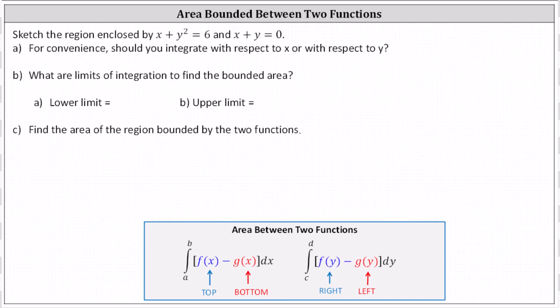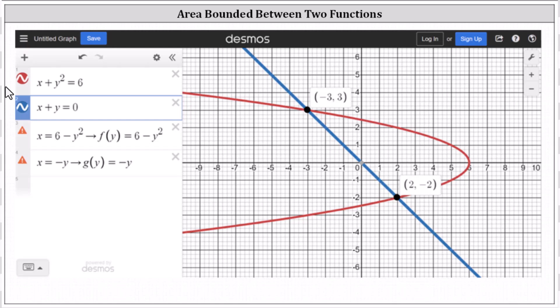Let's take a look at the graph of the two functions using Desmos. The red curve is x plus y squared equals six, and the blue line is x plus y equals zero. Analyzing the graph vertically, from x equals negative three to x equals positive two, the area is bounded above by the red curve and below by the blue line. However, from x equals two to x equals six, the area is bounded above and below by the same curve, making it more challenging to integrate with respect to x.